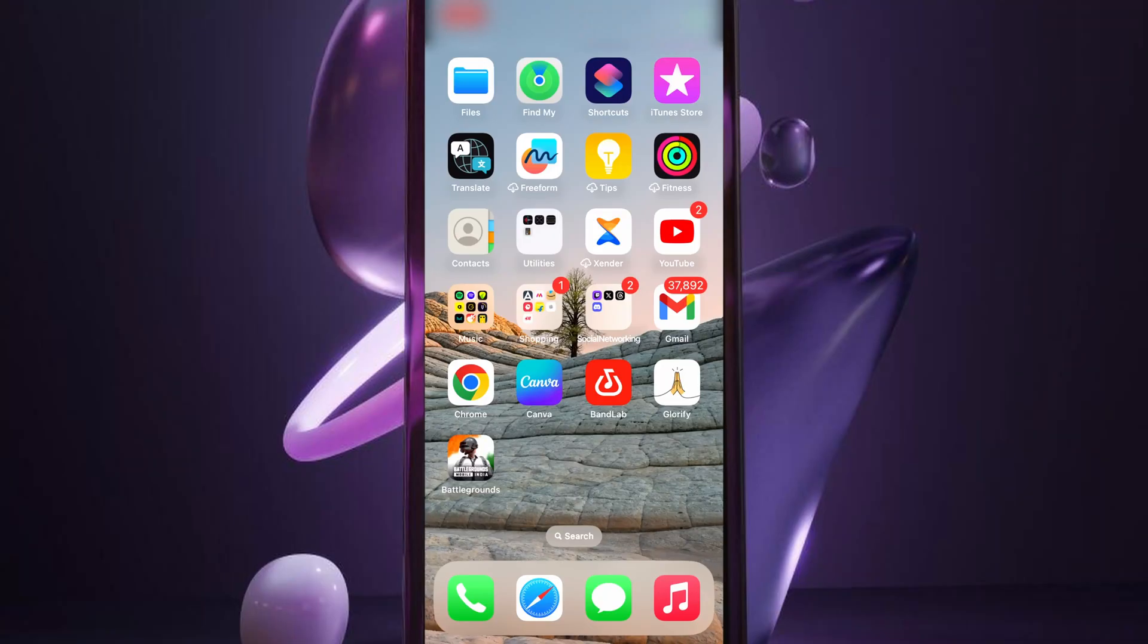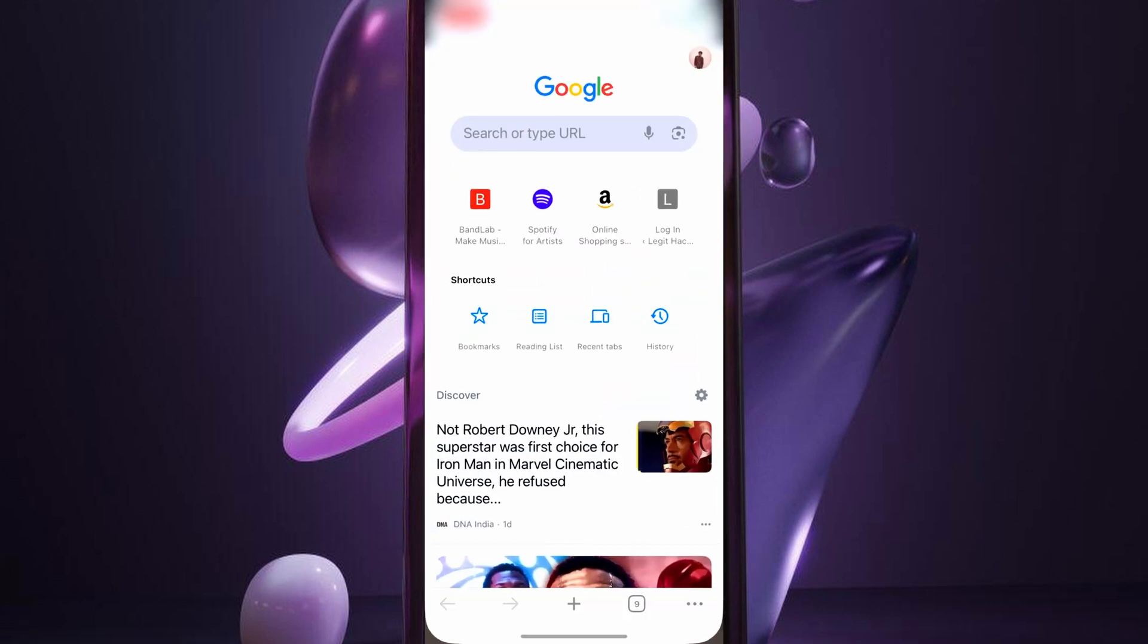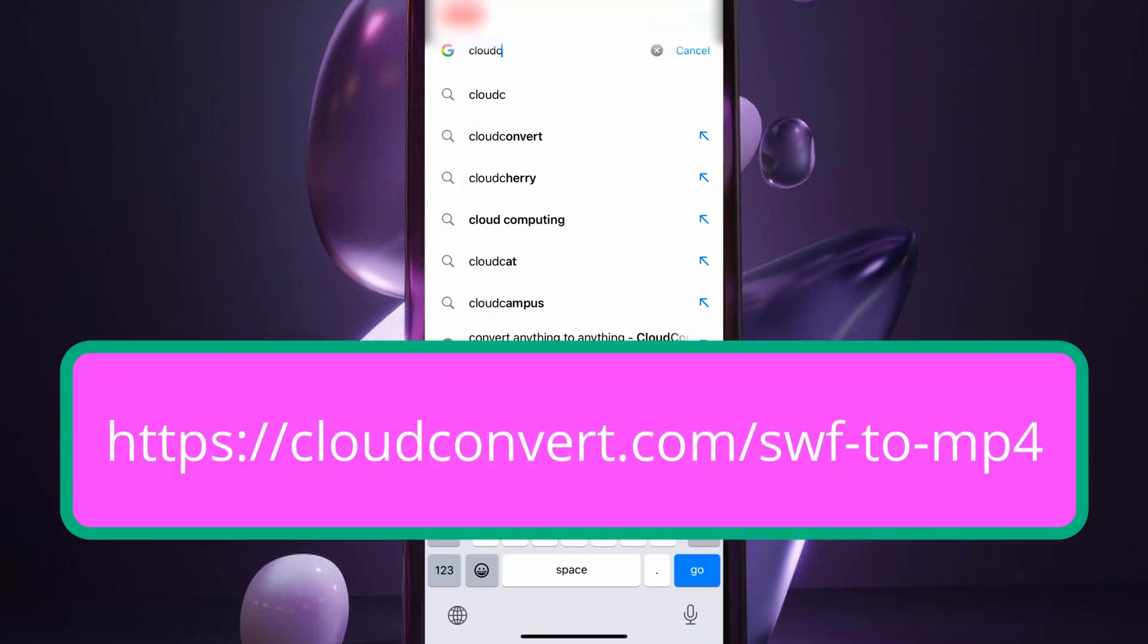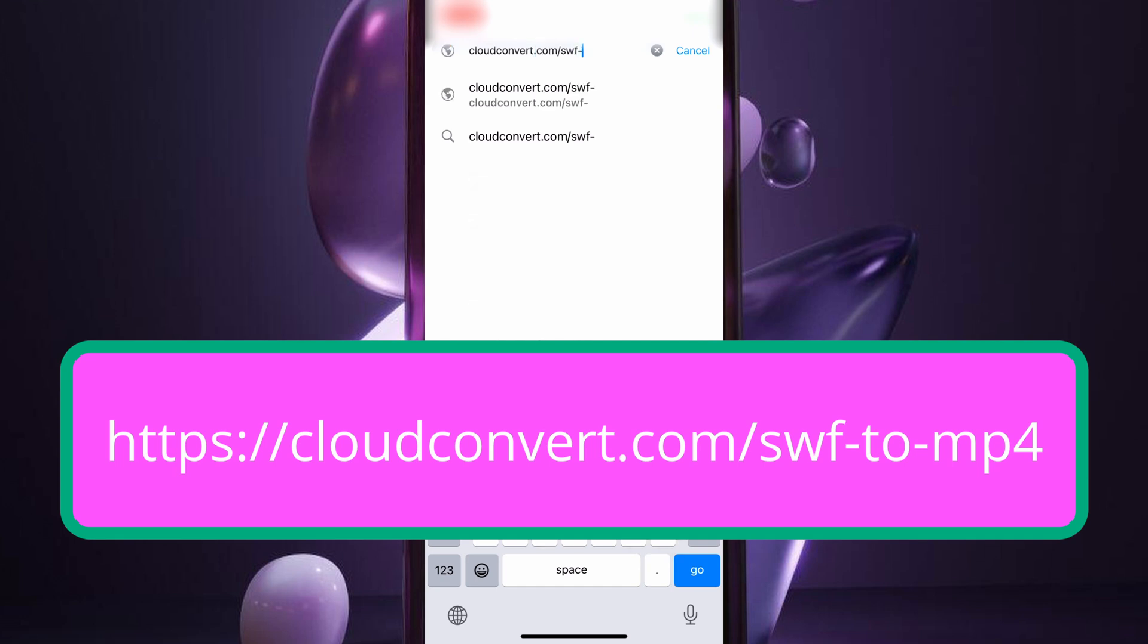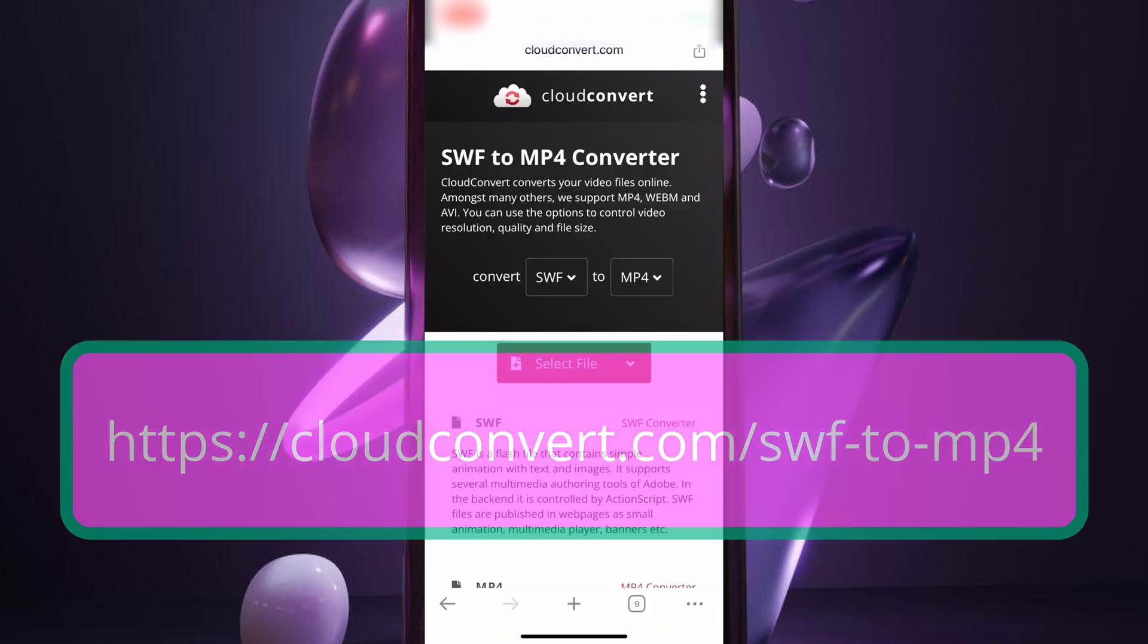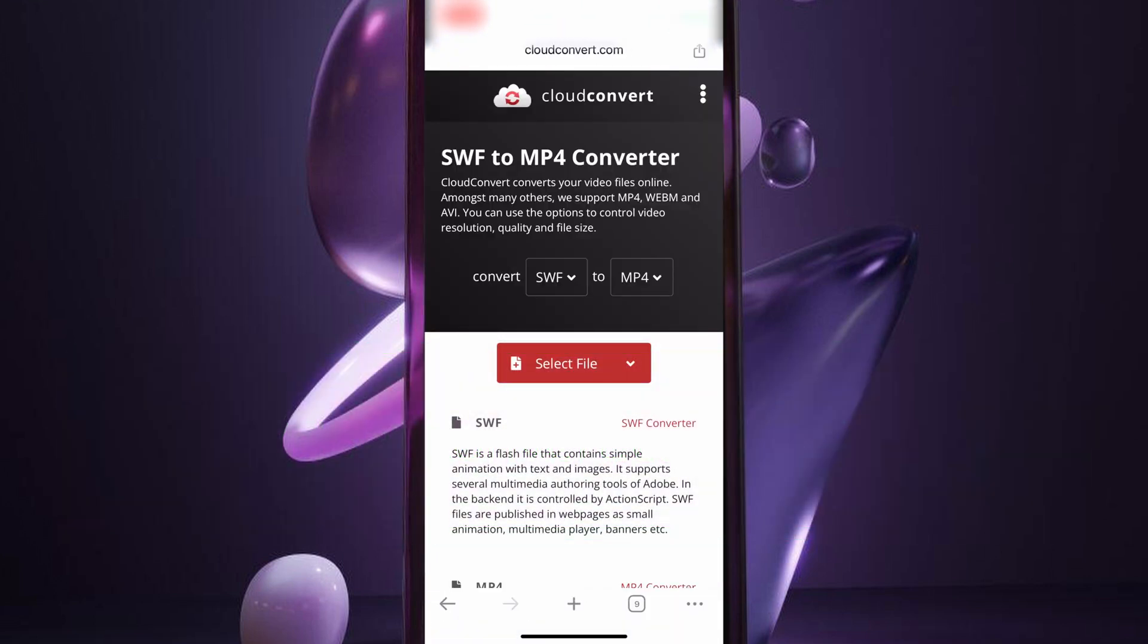Okay, to convert the SWF file into MP4, go to https://cloudconvert.com/swf-to-mp4 on your internet browser. You can do this both on your phone or computer.